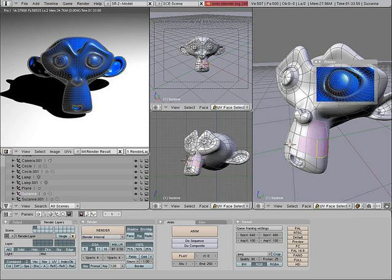A sprite is a two-dimensional image or animation that is integrated into a larger scene. Initially including just graphical objects handled separately from the memory bitmap of a video display, this now includes various manners of graphical overlays. Originally, sprites were a method of integrating unrelated bitmaps so that they appeared to be part of the normal bitmap on a screen, such as creating an animated character that can be moved on a screen without altering the data defining the overall screen. Such sprites can be created by either electronic circuitry or software. In circuitry, a hardware sprite is a hardware construct that employs custom DMA channels to integrate visual elements with the main screen in that it superimposes two discrete video sources. Software can simulate this through specialized rendering methods.